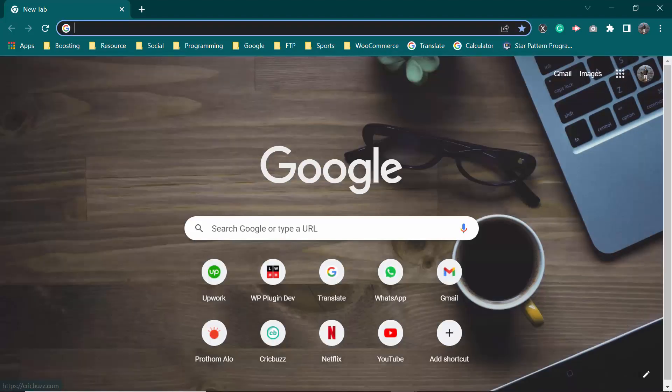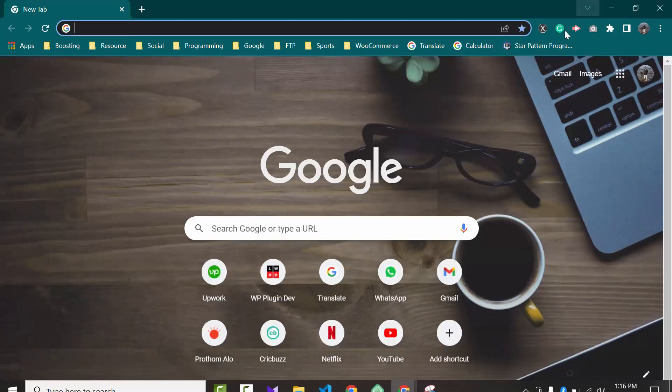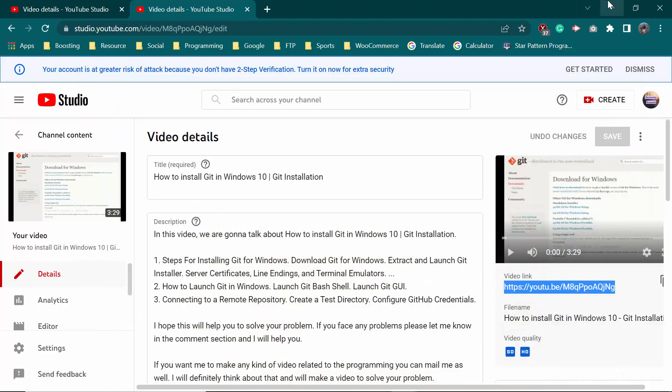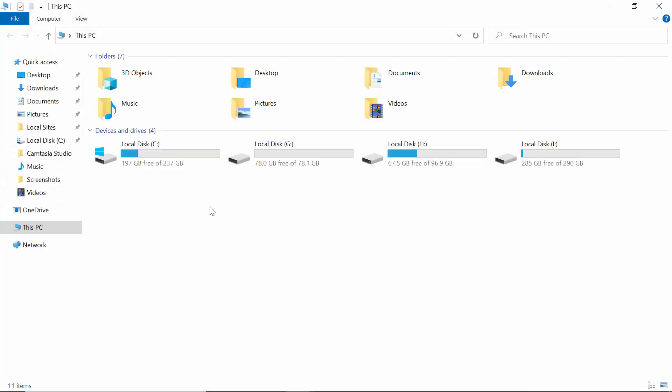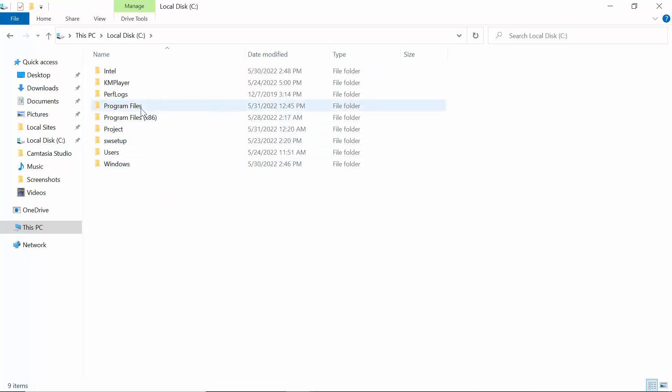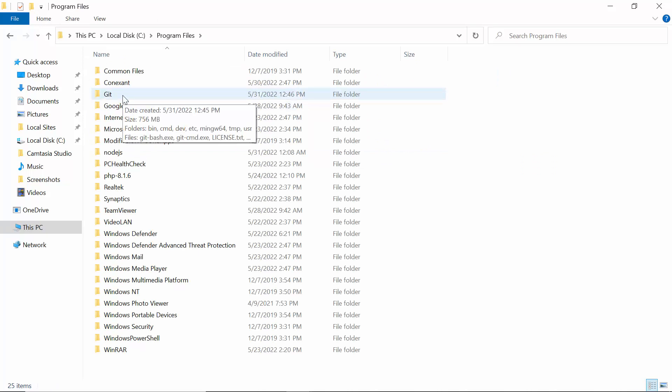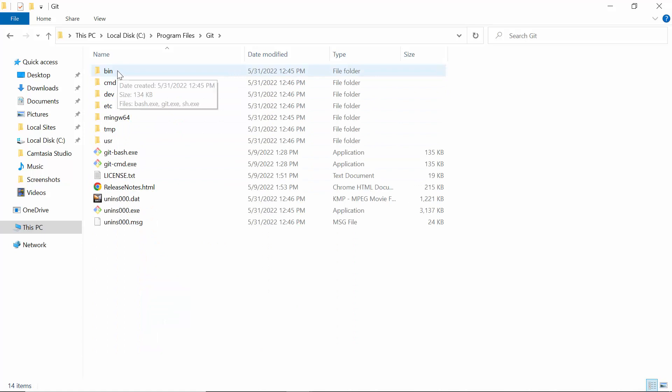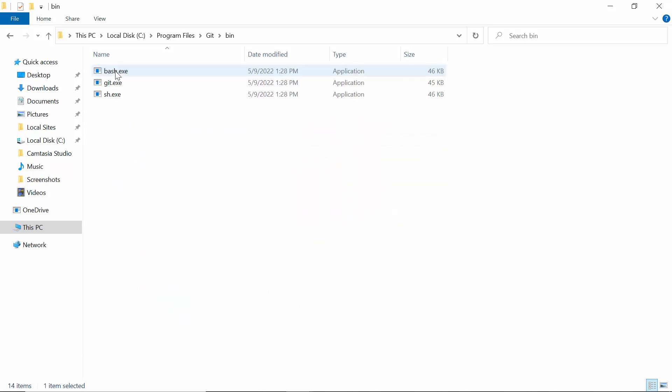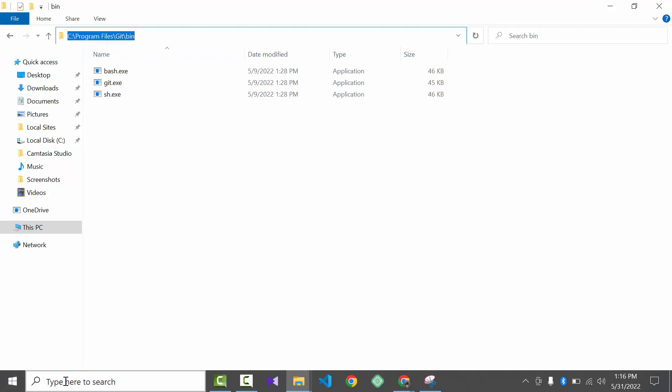For that you need to go to This PC and go to C drive, then go to Program Files. Here you can get a folder named git. You can see two folders: bin and cmd. You need to open the bin folder and then click here and open this file path. You need to copy it.